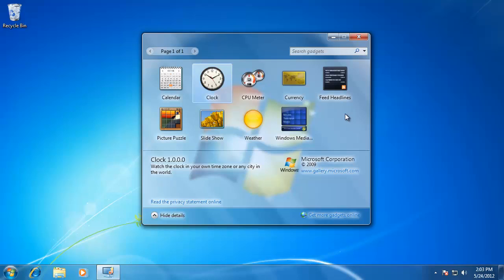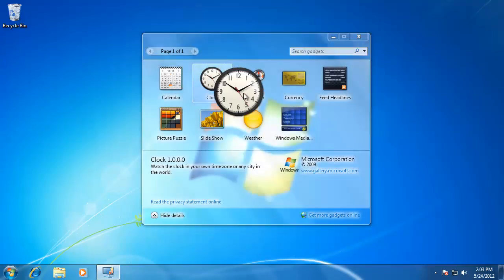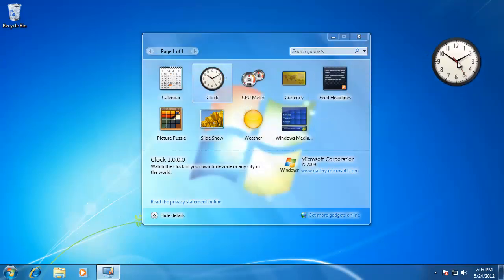To add the gadget you want, just click and hold on it, then drag it over to the desktop. I'm going to add the CPU meter and the clock to the desktop.